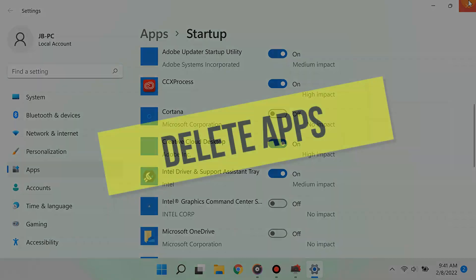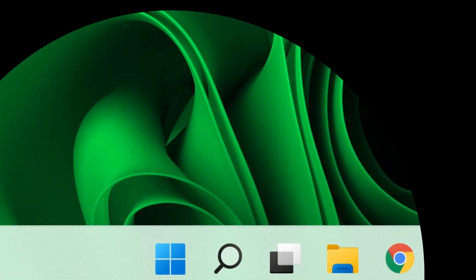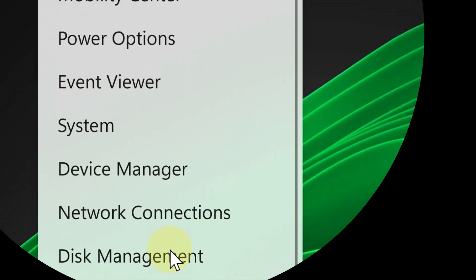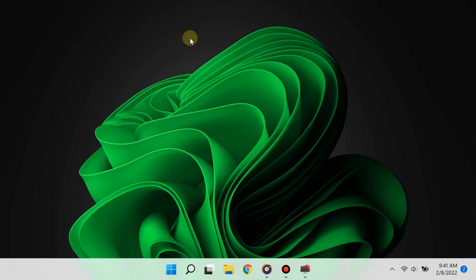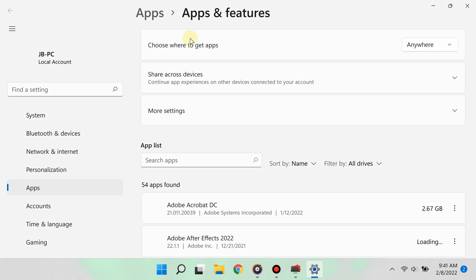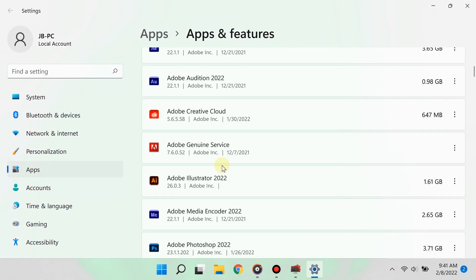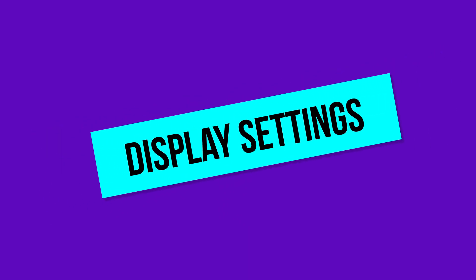Step number five: delete apps that you don't need. Right-click the start button and select Apps and Features. You'll see a list of apps on your PC. Go ahead and select one, click uninstall, and you're good.